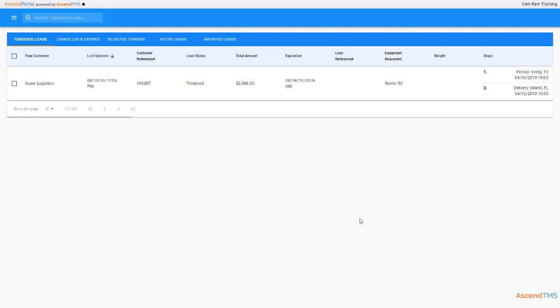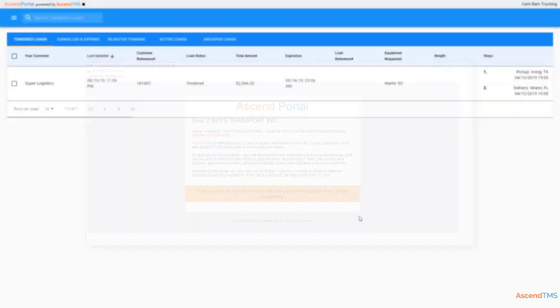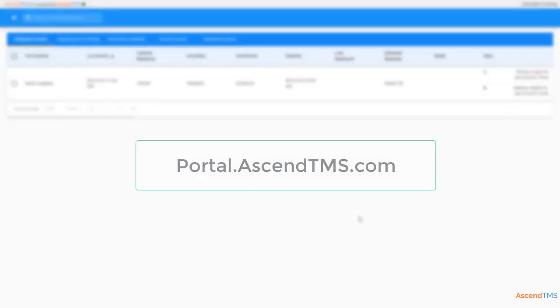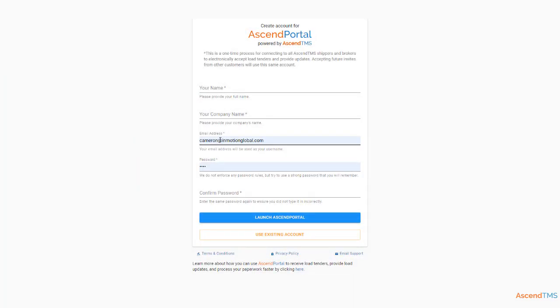Here at the Ascend portal, it's one login and all your customers that use Ascend TMS will be in one place. Whether it's the first time or the hundredth time, you'll be sent an email inviting you to the portal. This will redirect you to this URL. If you've never set up an Ascend portal account, you'll have to fill up some information to get started.